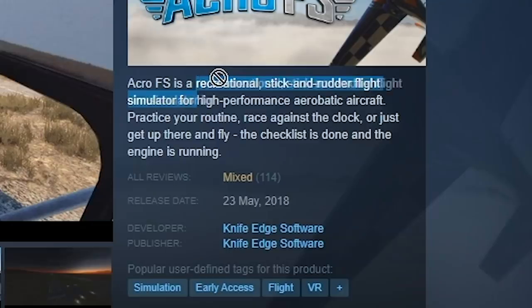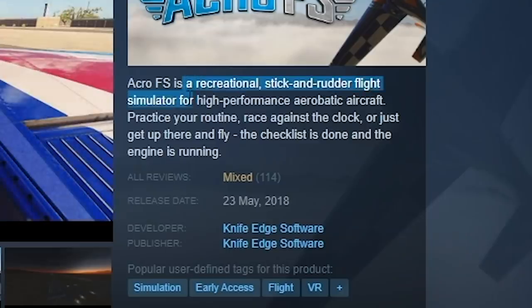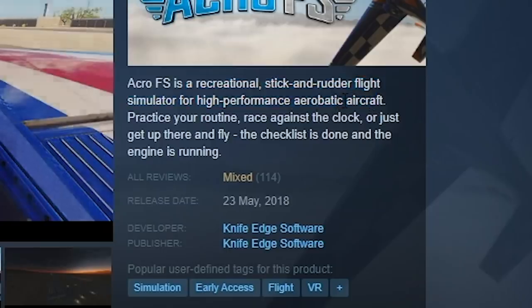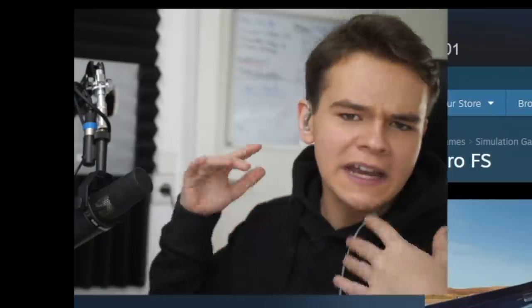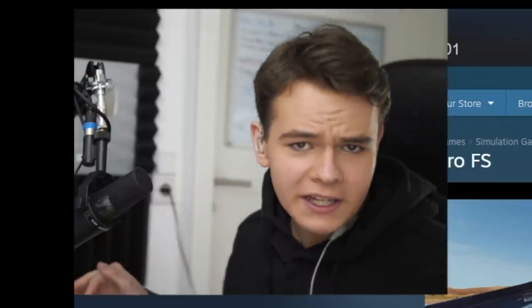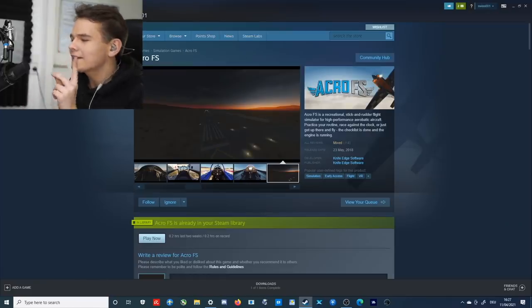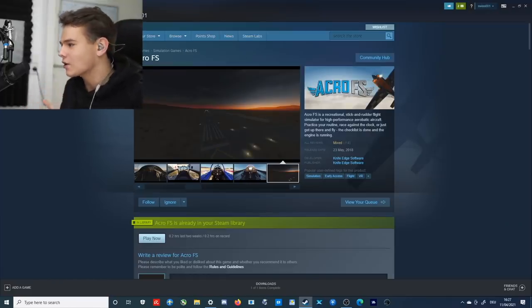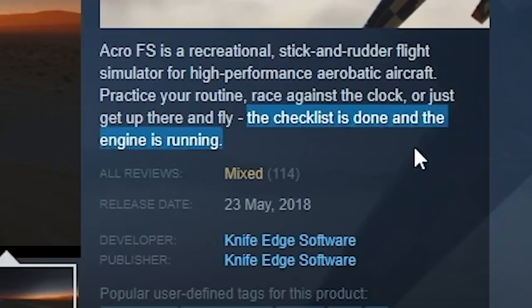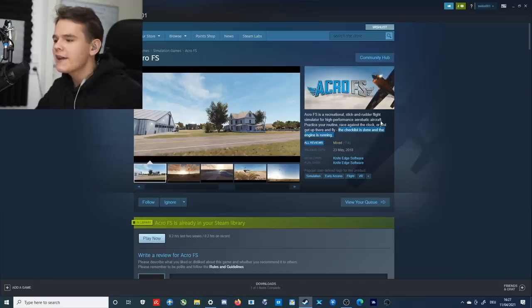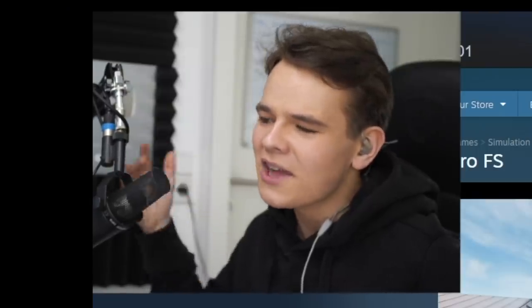The thing is, I'm not that into aerobatic aircraft, but we're going to check it out. But I can see one thing that kind of sucks already: the checklist is done and the engine isn't running, meaning that probably the realism of this flight simulator is low.